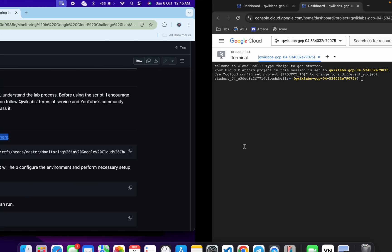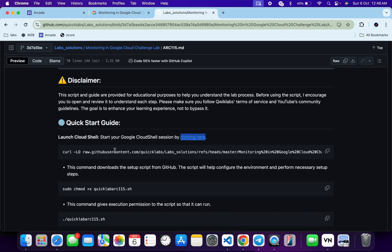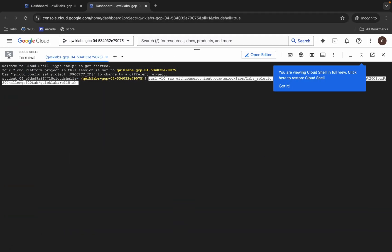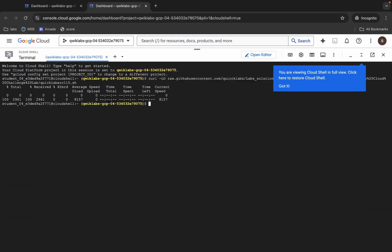Now copy this curl command. This will download your GitHub file to your Cloud Shell. Copy it, come back, and run it here.